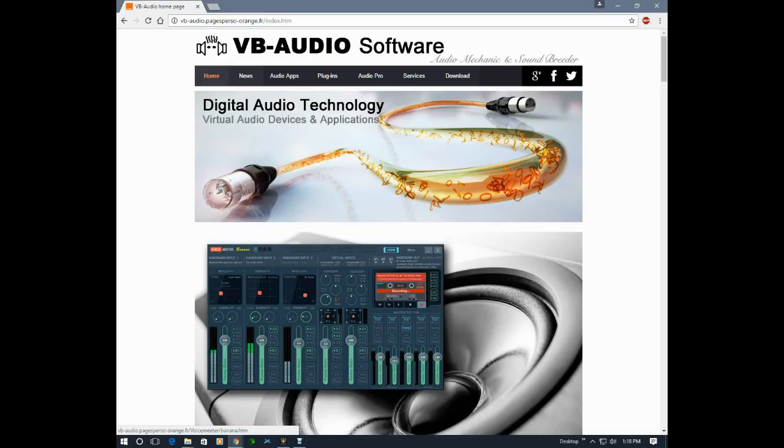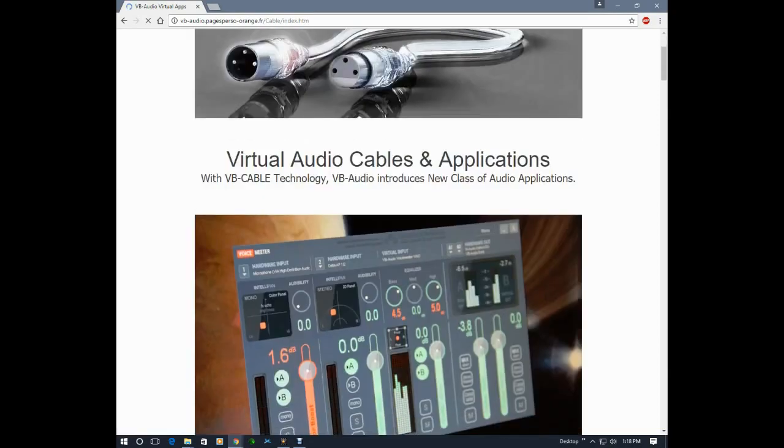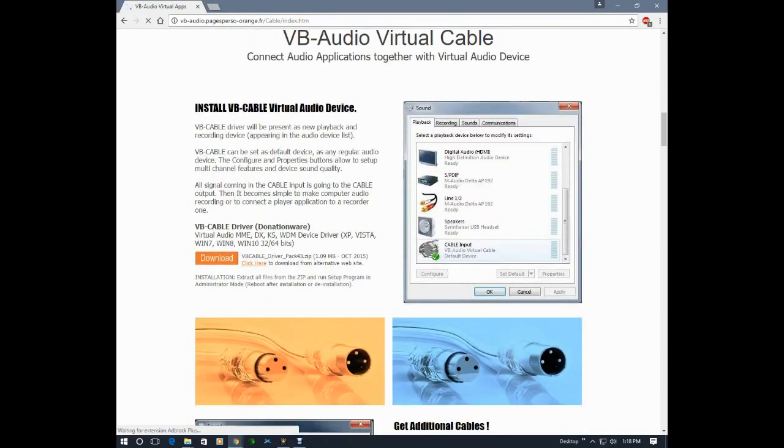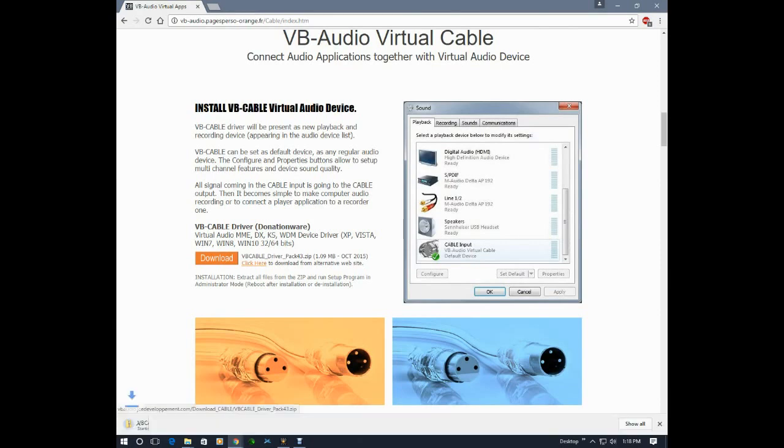The first thing I'm going to do is go to this VB Audio Software web page and download and install their Virtual Audio Driver. From their home page I'm going to go to Audio Apps, scroll down, and download and install their driver.